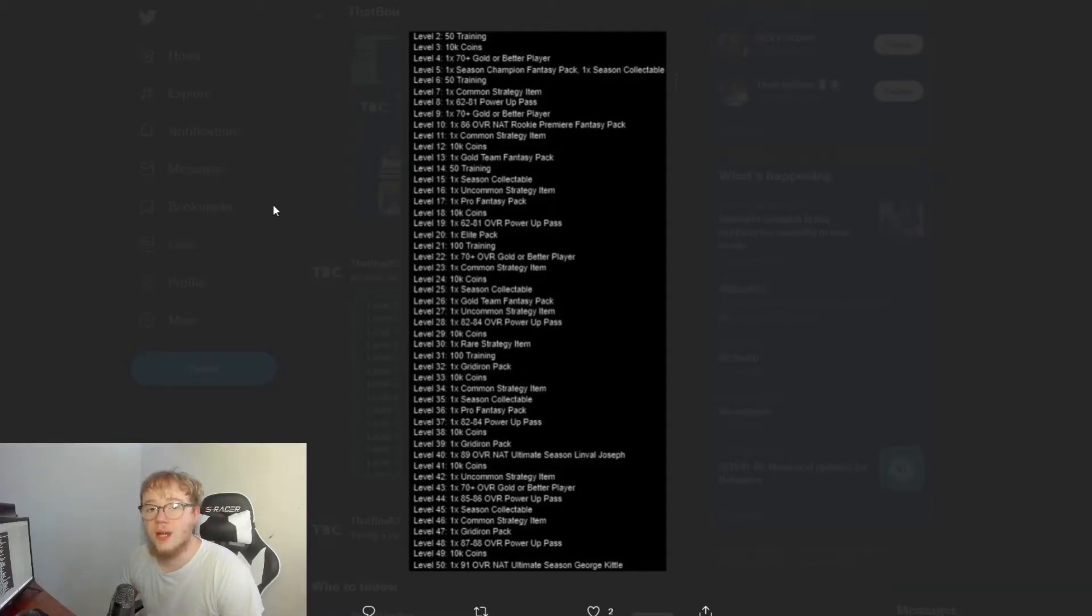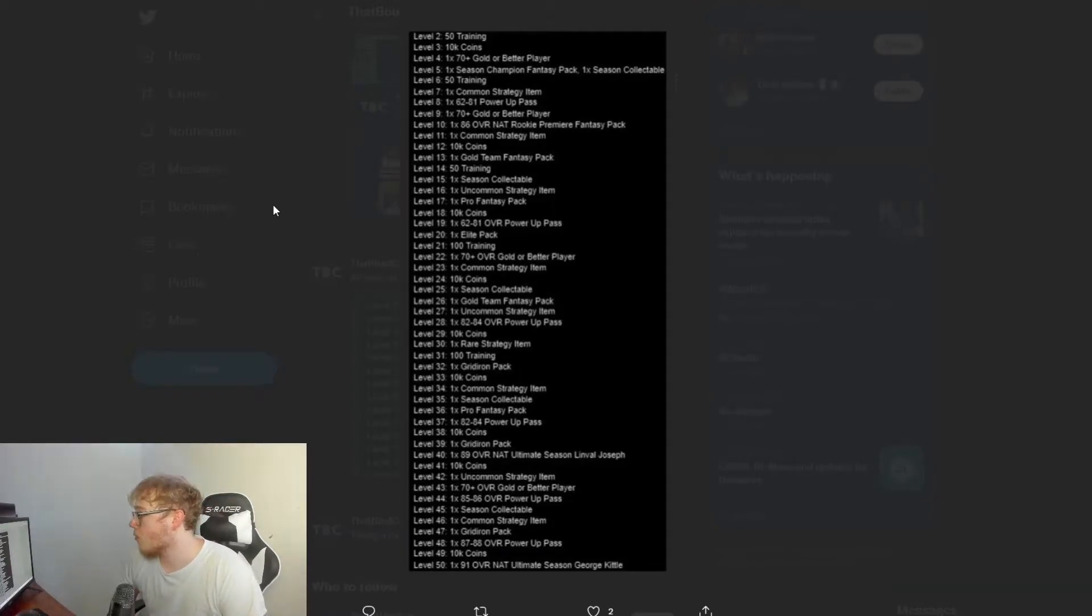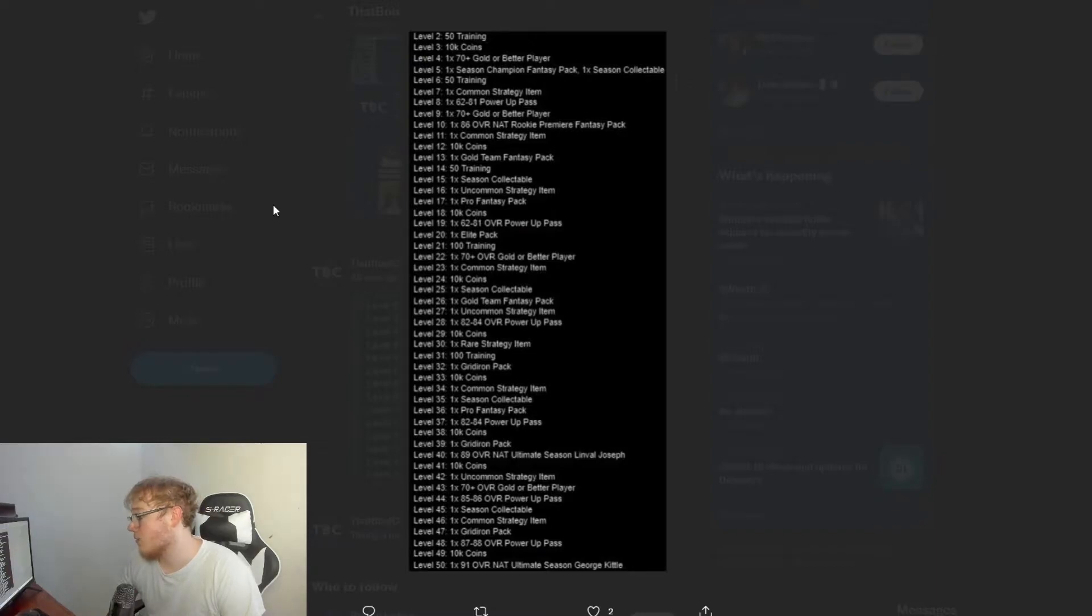What's good y'all, so today we're going to be going over all the level rewards for the first series of Madden 22.